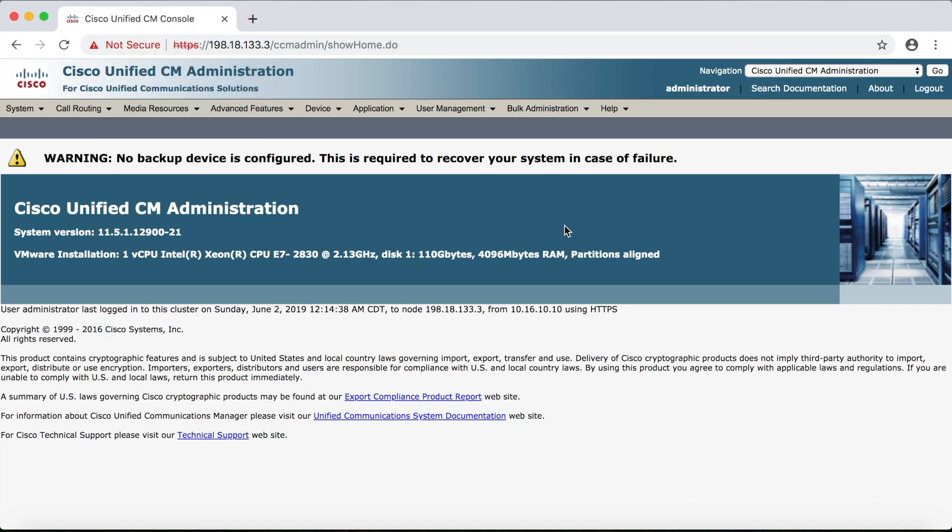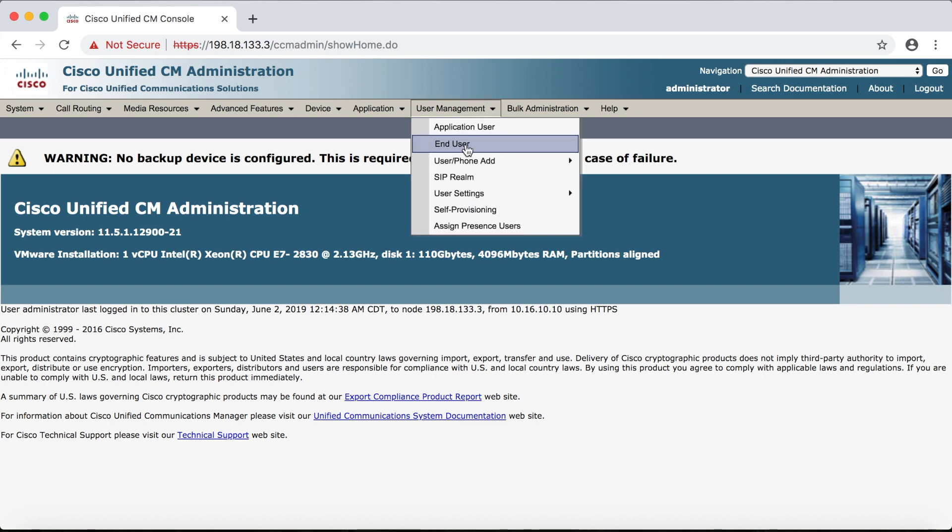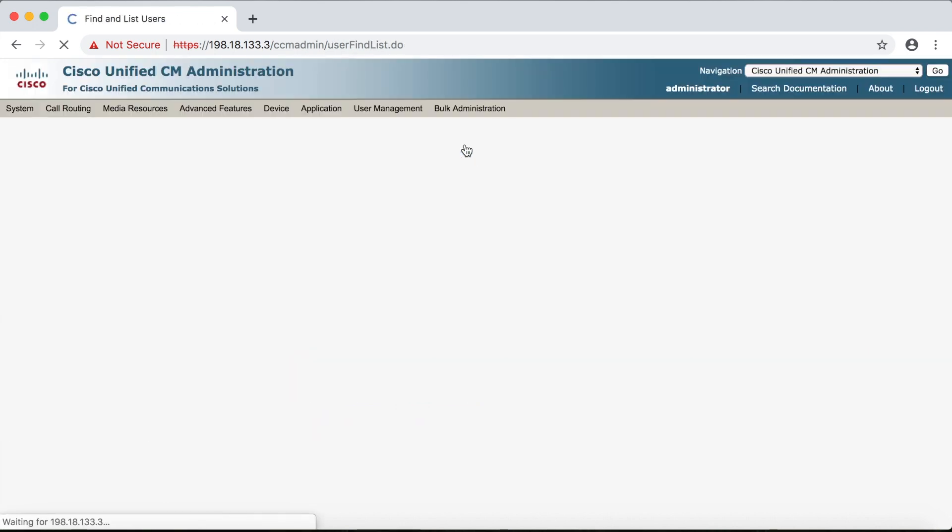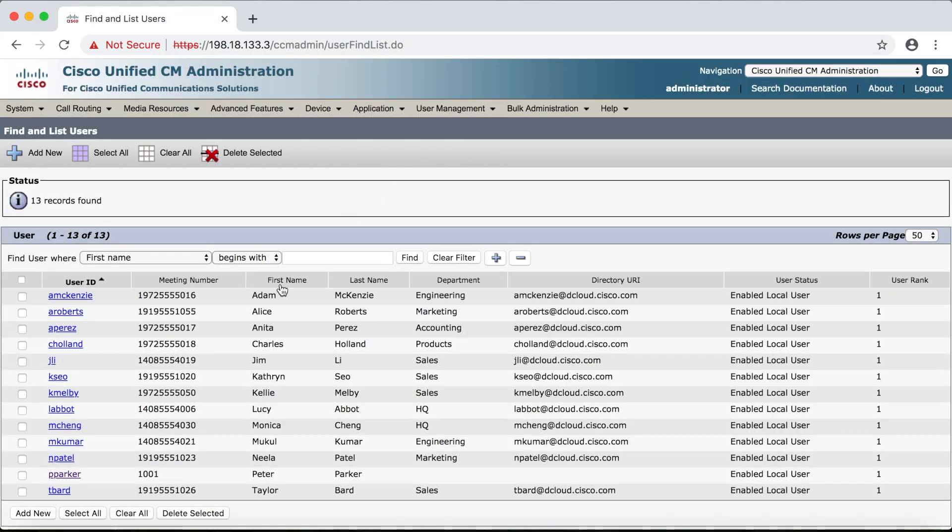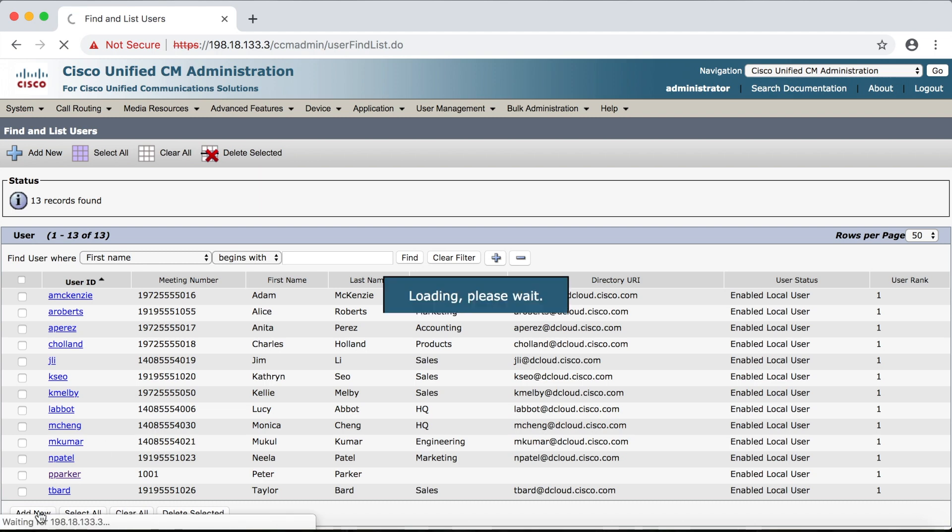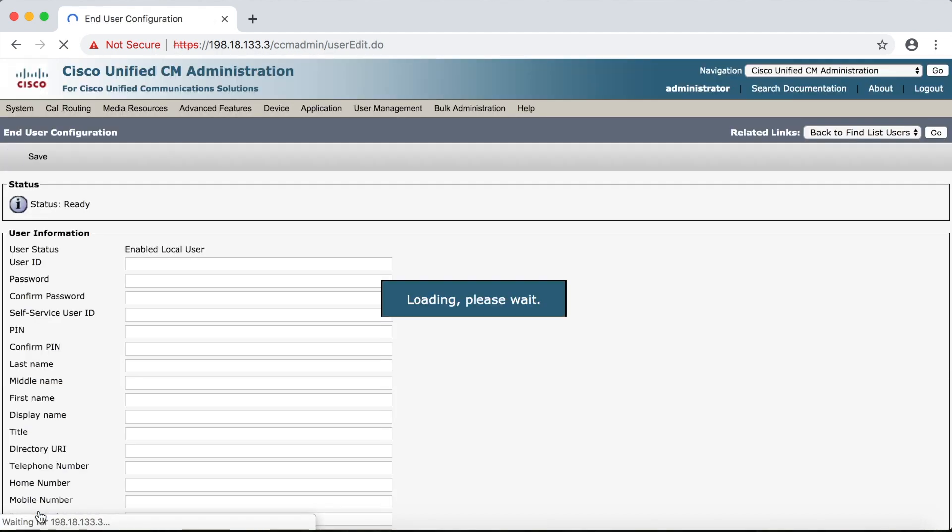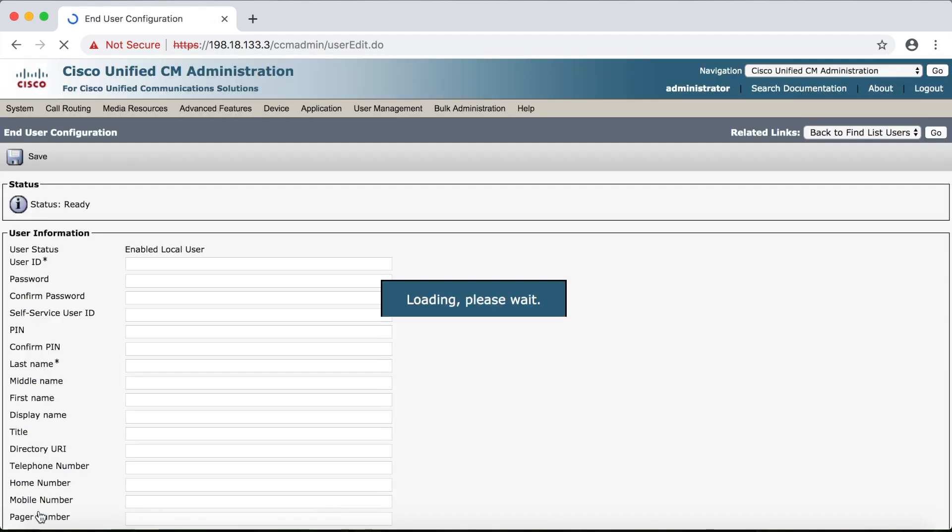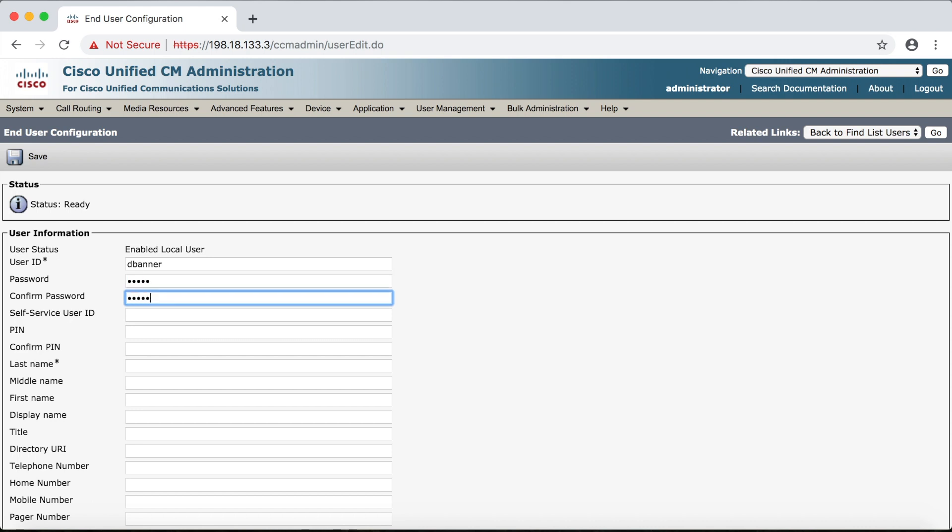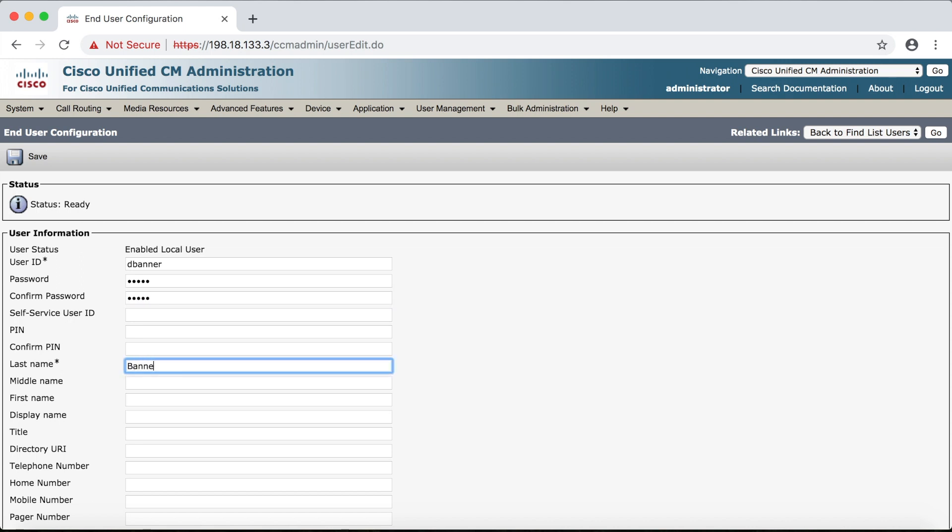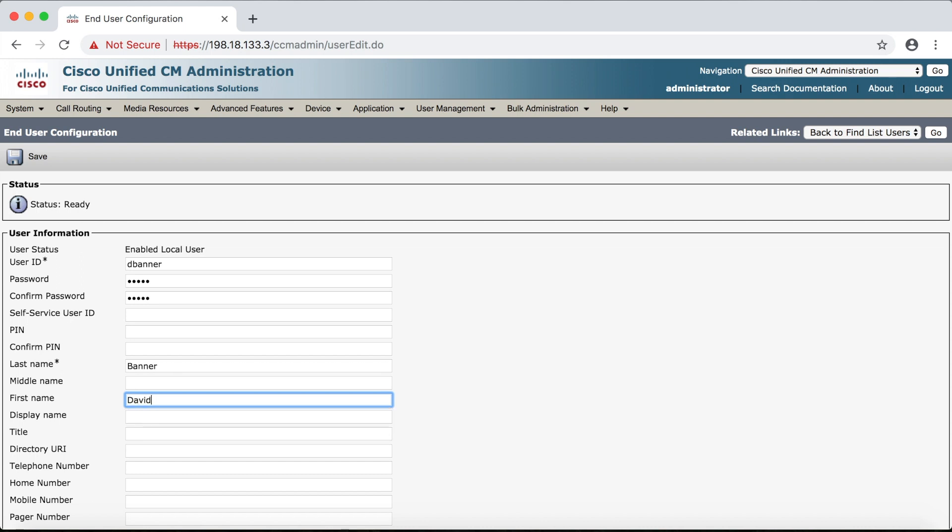I'll see if I can demo everything at the end. So we'll start once again by going to user management, then end user, and we'll click add new. This time for the ID we'll say dbanner and the password again is cisco all lowercase. Confirm. Last name is banner and the first name we'll say David. Great.